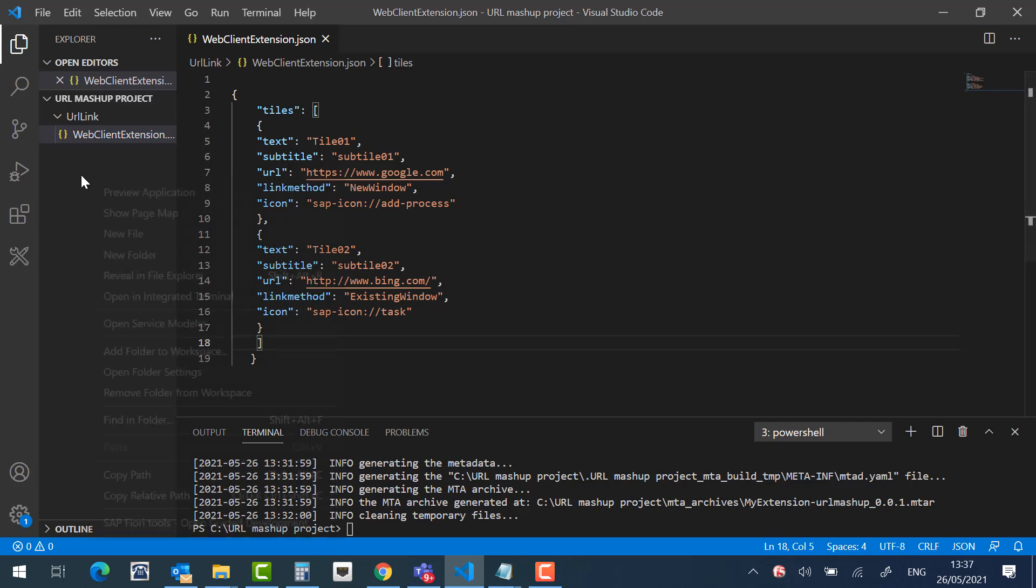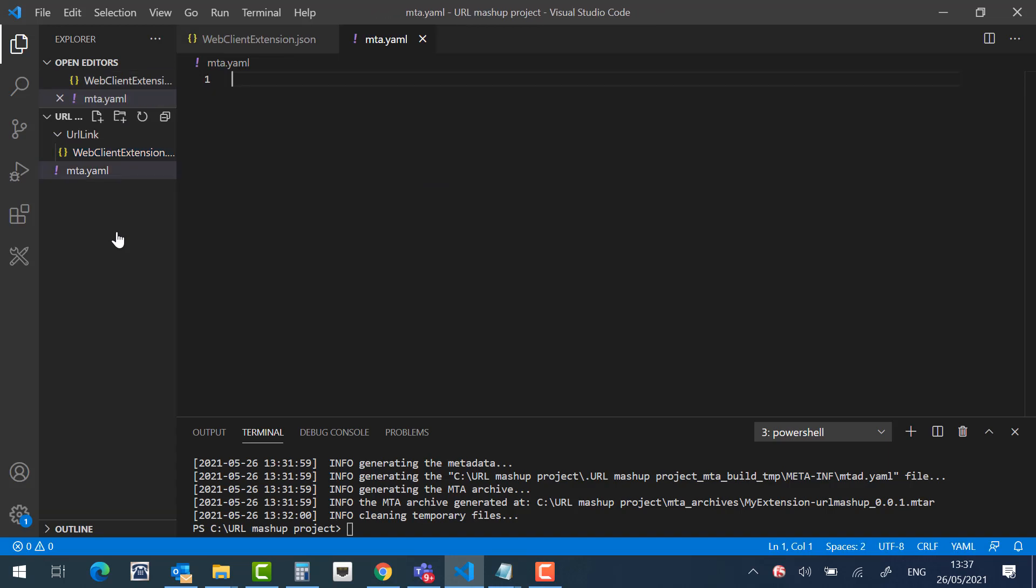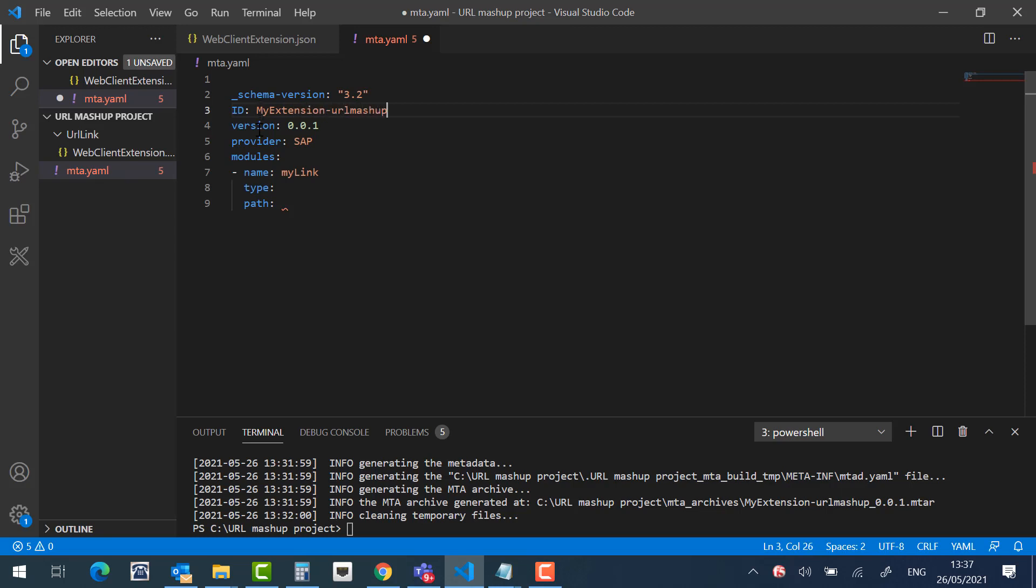Let's create another file in our workspace, name mta.yaml. This file will contain all the extension details. The schema version, the ID, the name of the extension. In my case, my extension, URL Mashup. The version, provider.